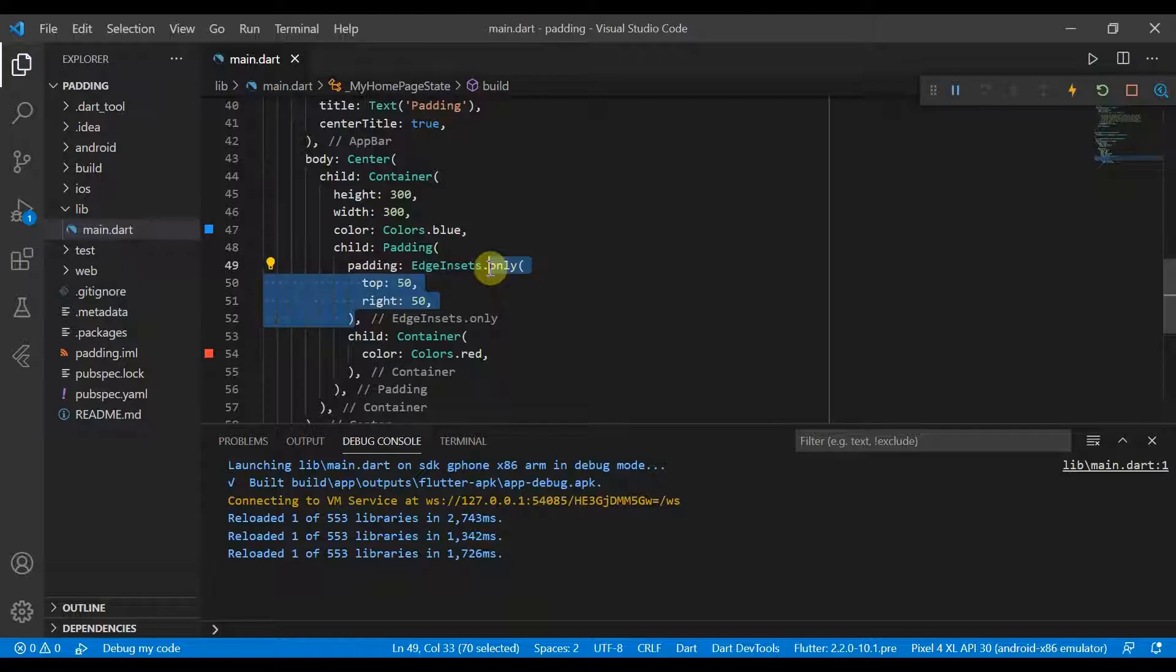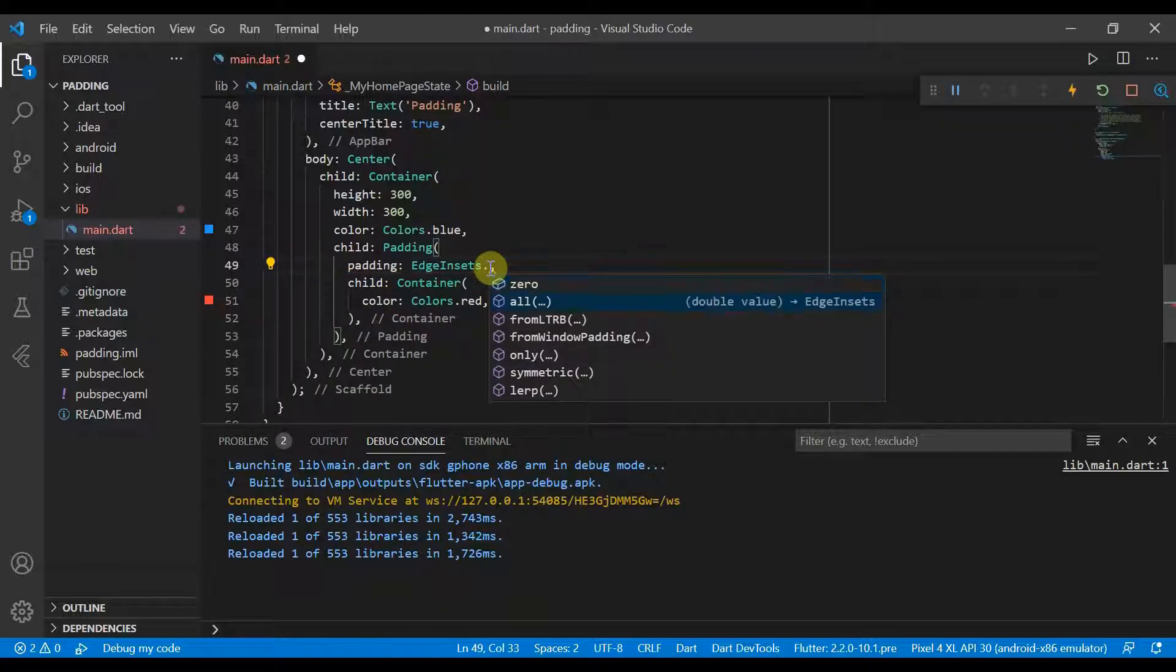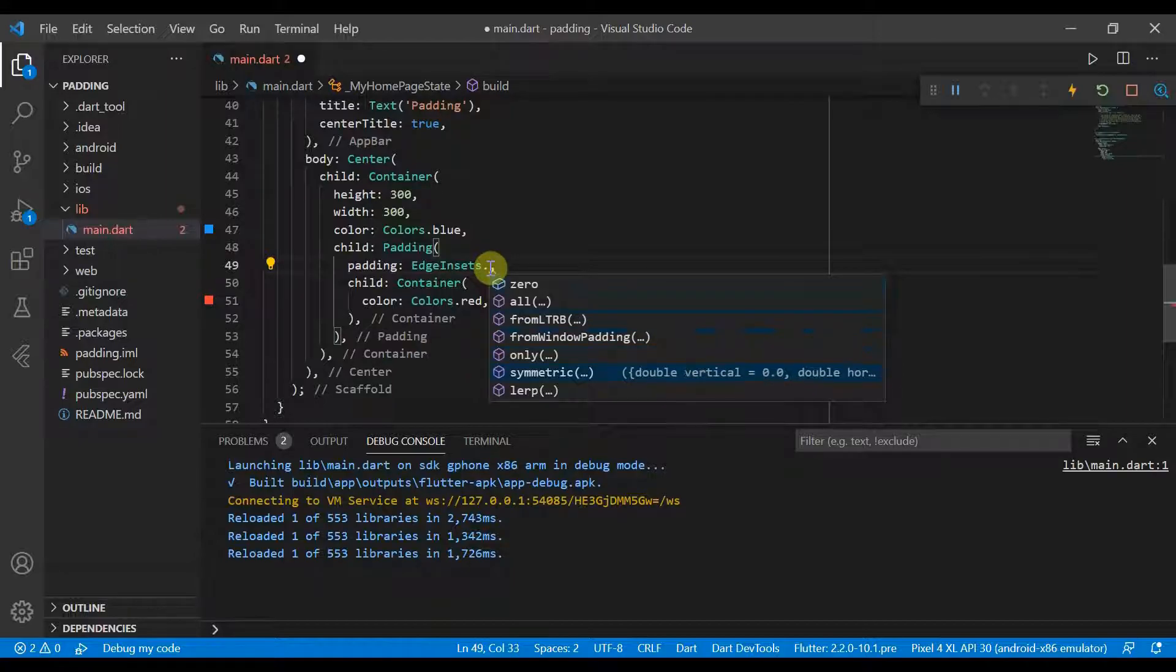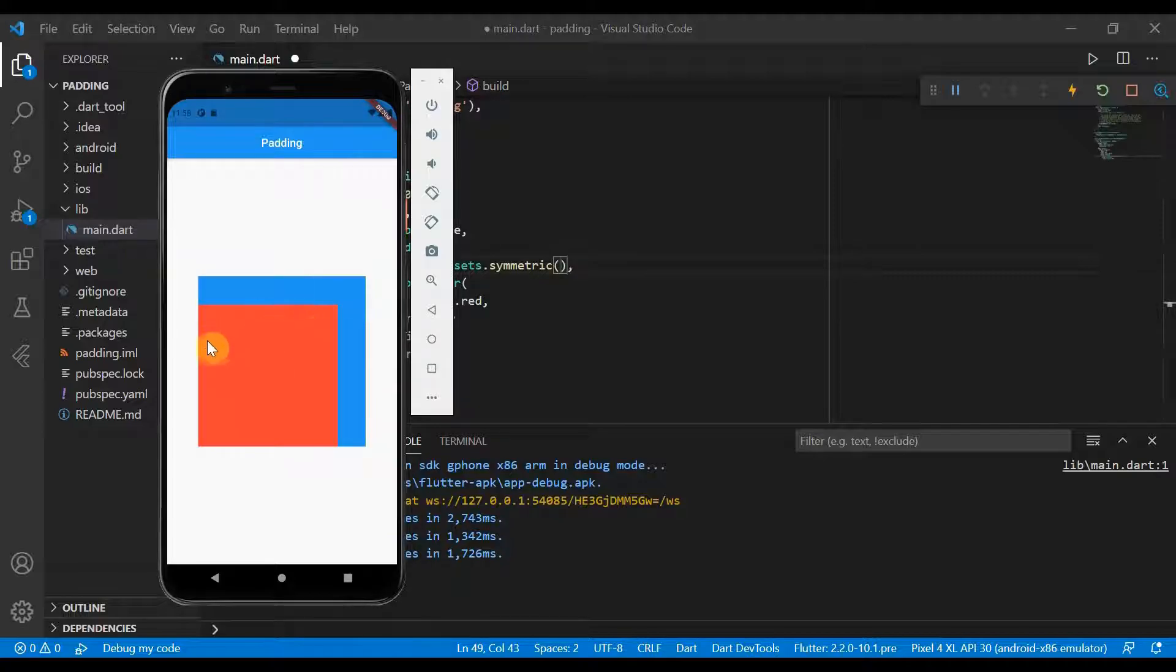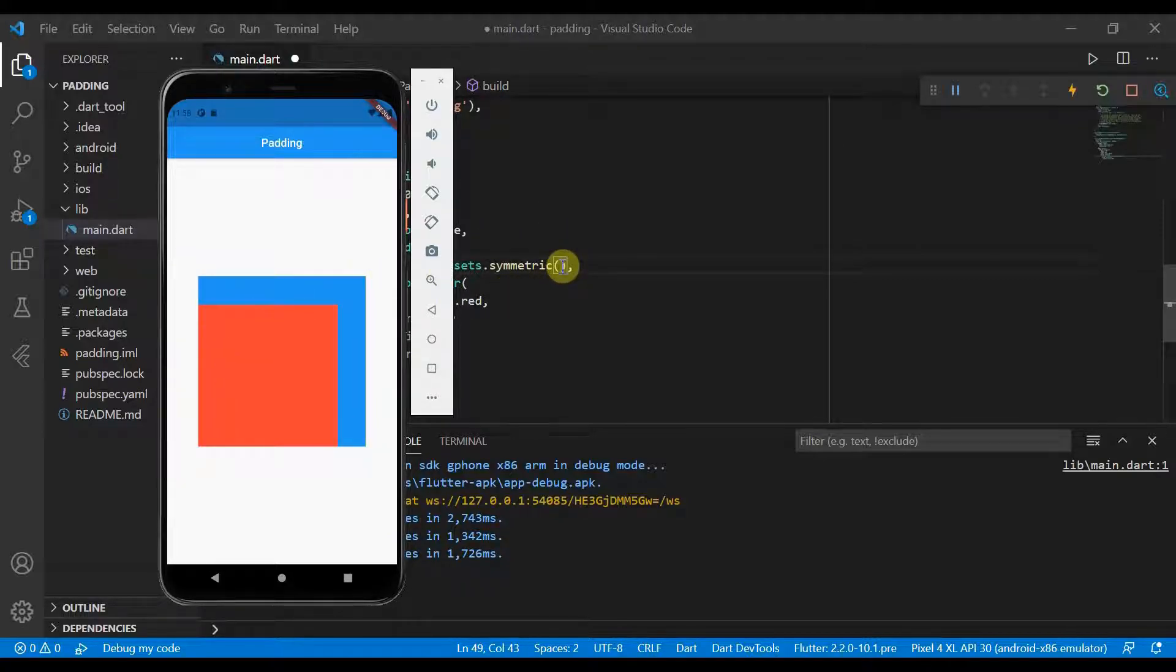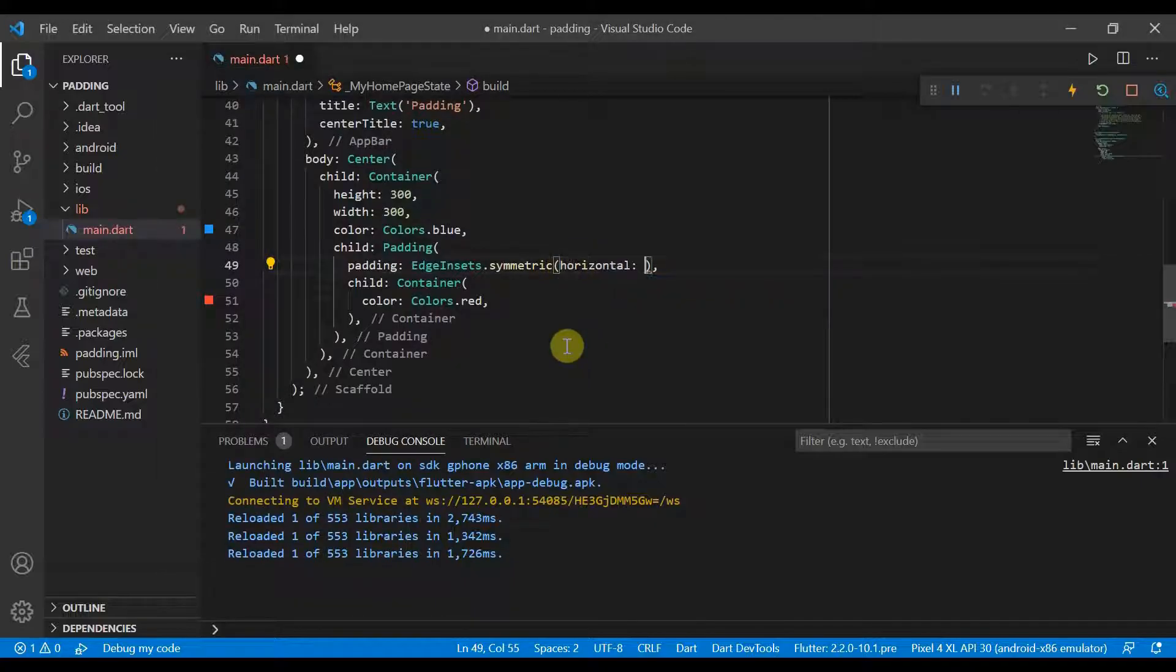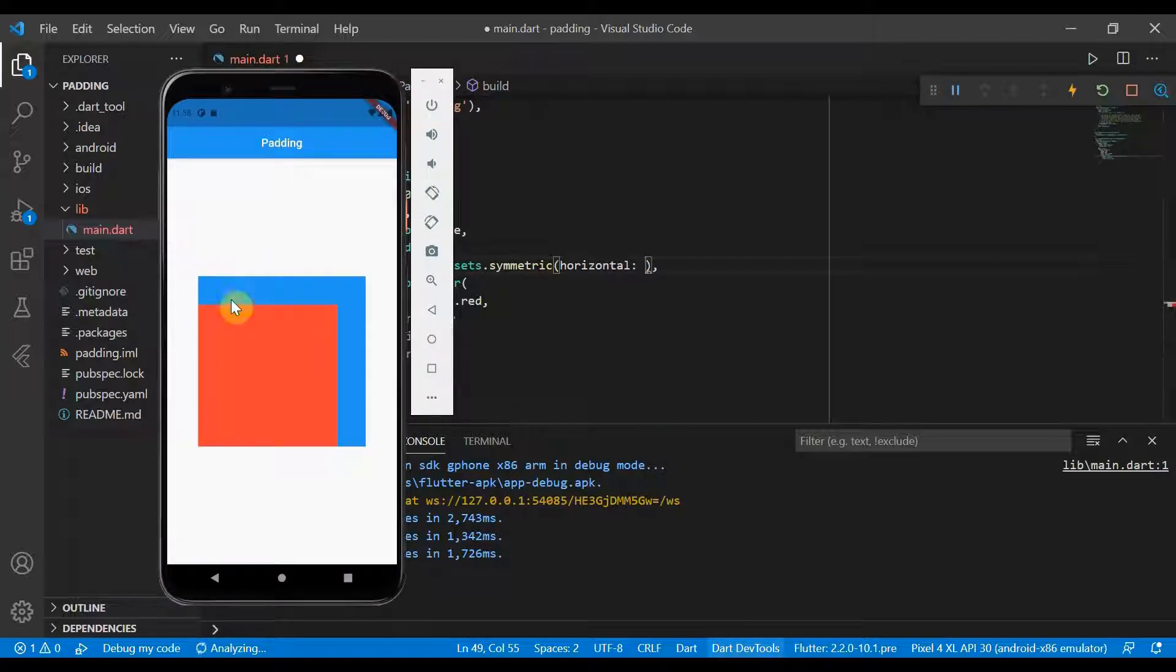So the final EdgeInsets we'll be covering today for padding is symmetric. So essentially this will pad it horizontally or vertically depending on whichever parameters you pass in. So if we pass in the horizontal parameter, whatever double we pass in will pad. For example, if we passed in 20, it'll put 20 pixels padding here and 20 pixels padding there.